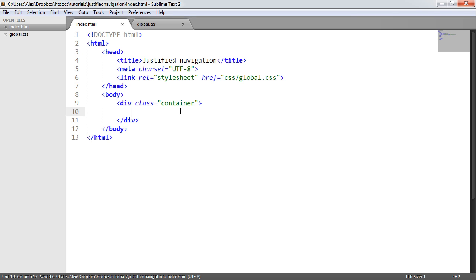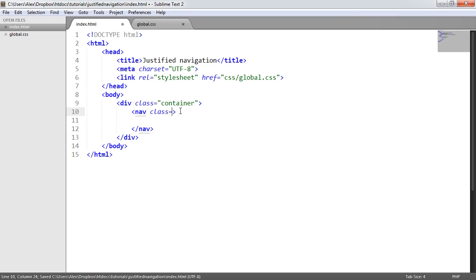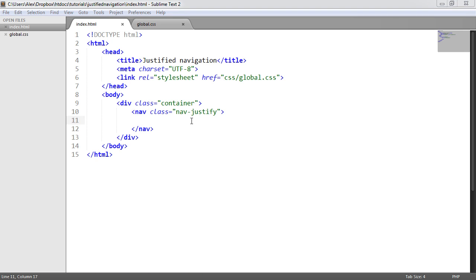Now, we'll go ahead and create a nav element. And we'll go ahead and give this a class as well, just to identify it. We'll call this nav justify. So we're going to take a look initially at what we might do to spread these out. And then we'll look at why it's not ideal. And that's just basically giving this widths.